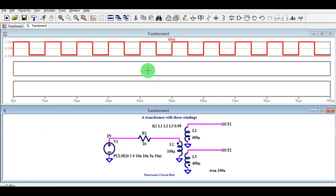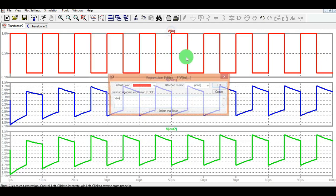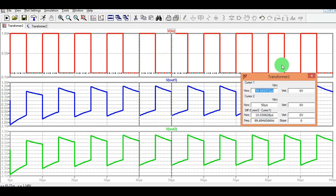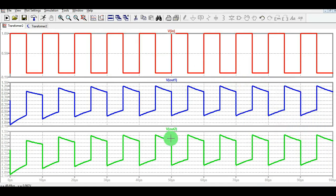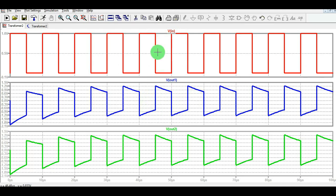Now running the transient analysis — this is the input voltage. The excitation frequency is around 100 kHz as seen here. For V-Out1, the voltage swings from 1.2 volts to about −0.7 volts, giving around a 2-volt swing (1.2 + 0.7 ≈ 2 volts). For V-Out2 similarly, since the input is 1 volt and the turns ratio is 1:2, the output voltage is amplified by the turns ratio — so input is 1 volt and output is 2 volts.